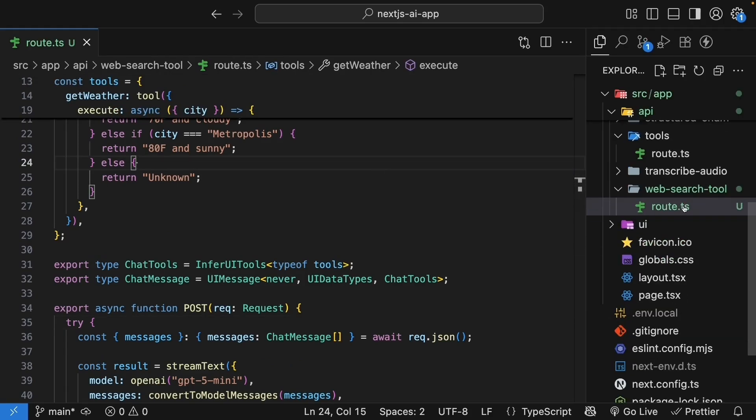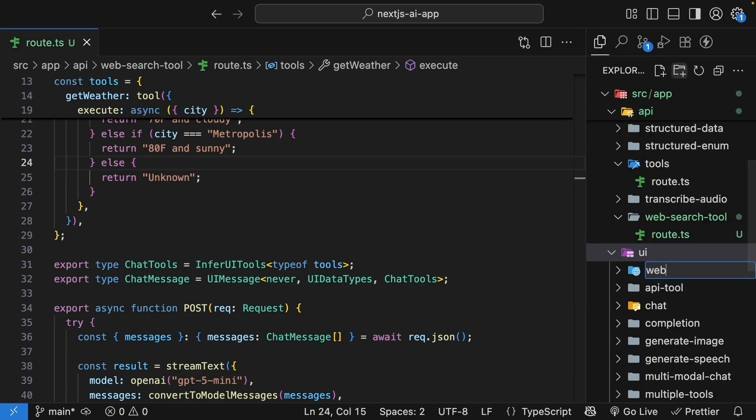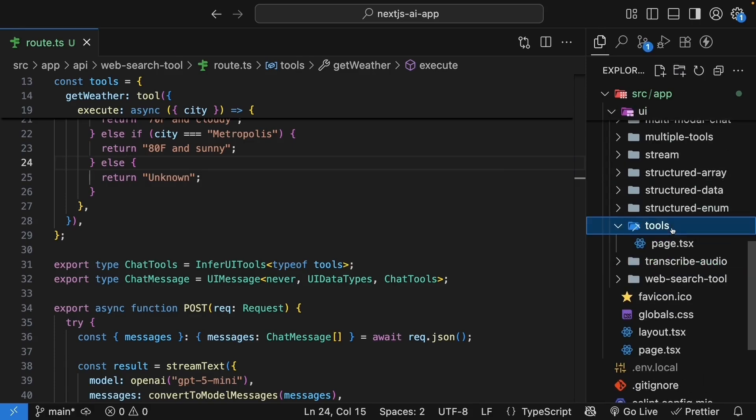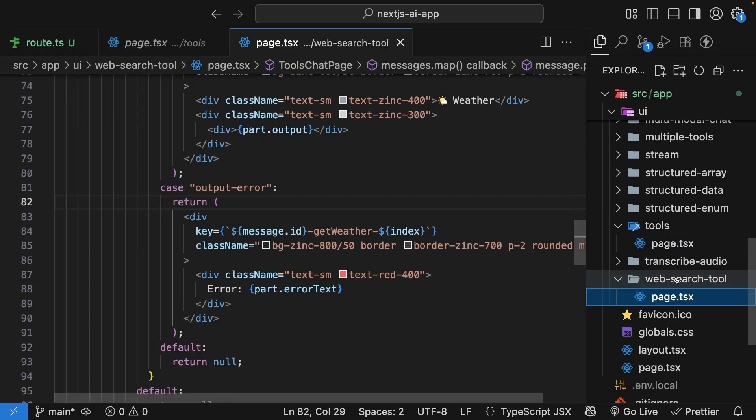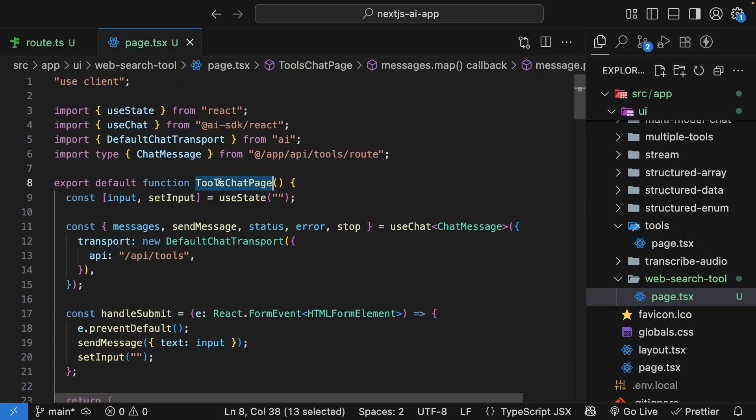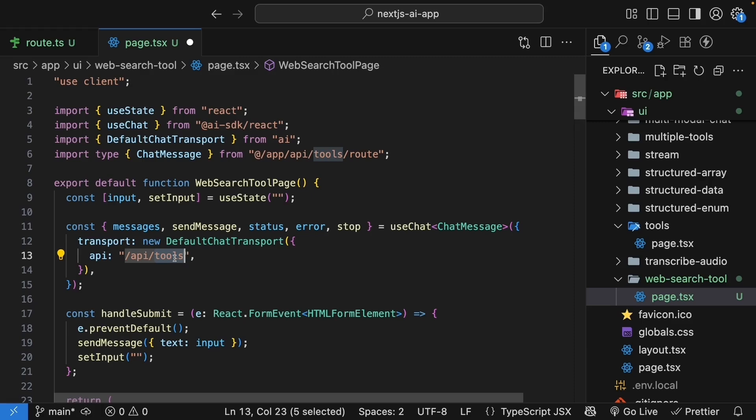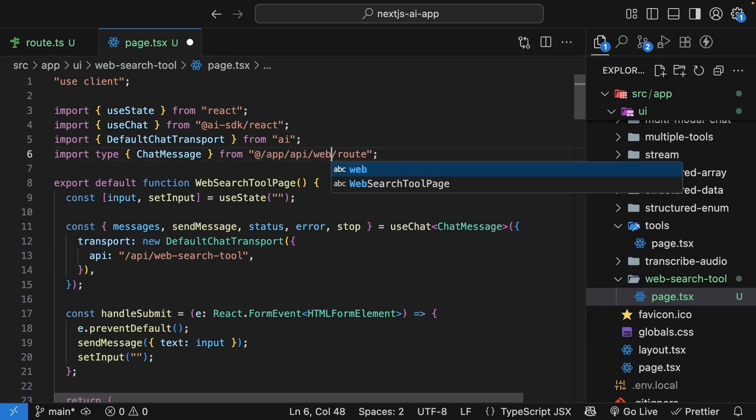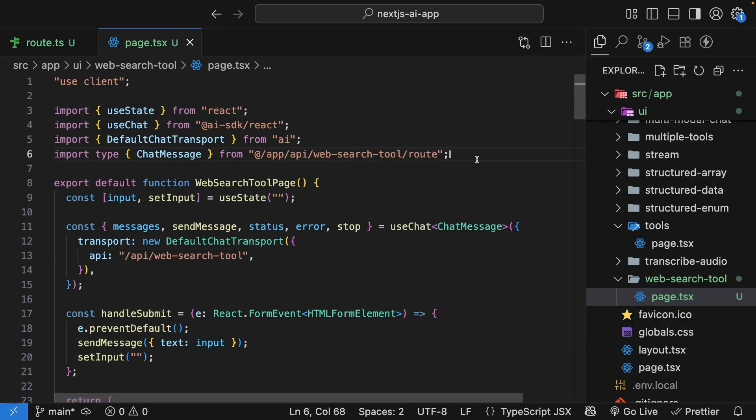Similarly, in the UI folder, create a new folder called web-search-tool. Copy the page.tsx file from the tools folder into this new folder. Update the component name to web search tool page and the API endpoint to /api/web search tool. Make sure to also update the path for chat message.